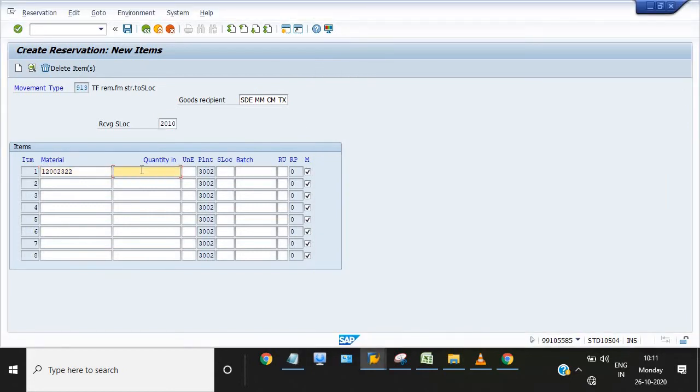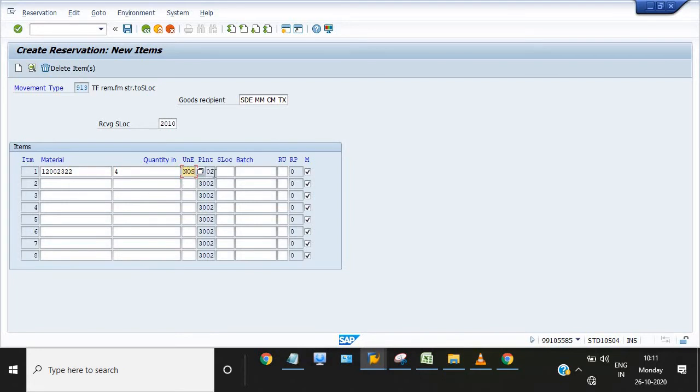The quantity is four. Unit of this material is numbers because this is jointed case. Our source SLOC from where the material needs to transfer is 1000, that is our main SLOC.